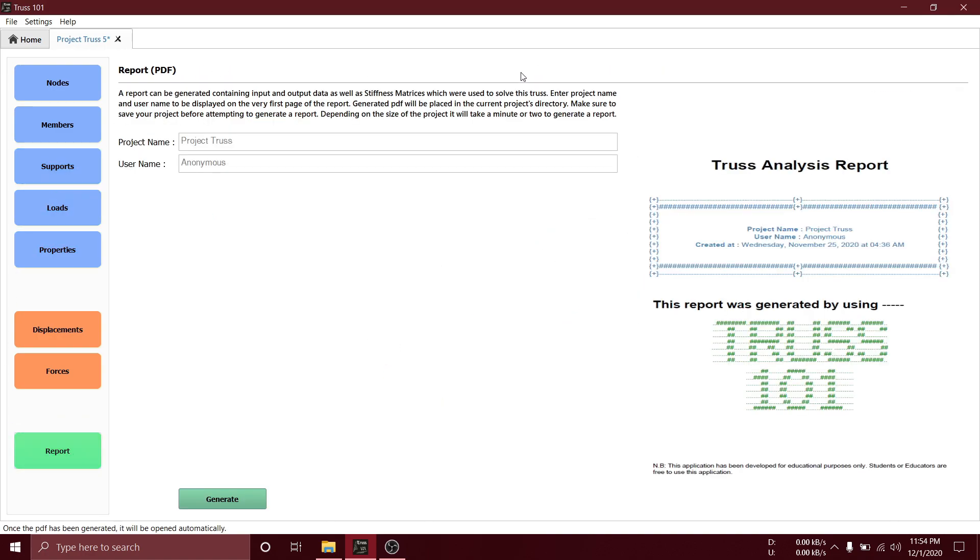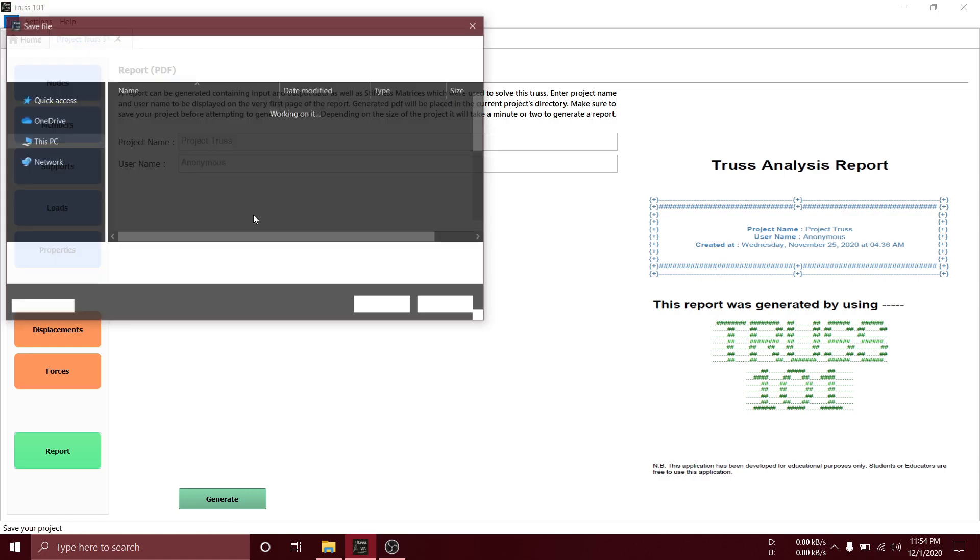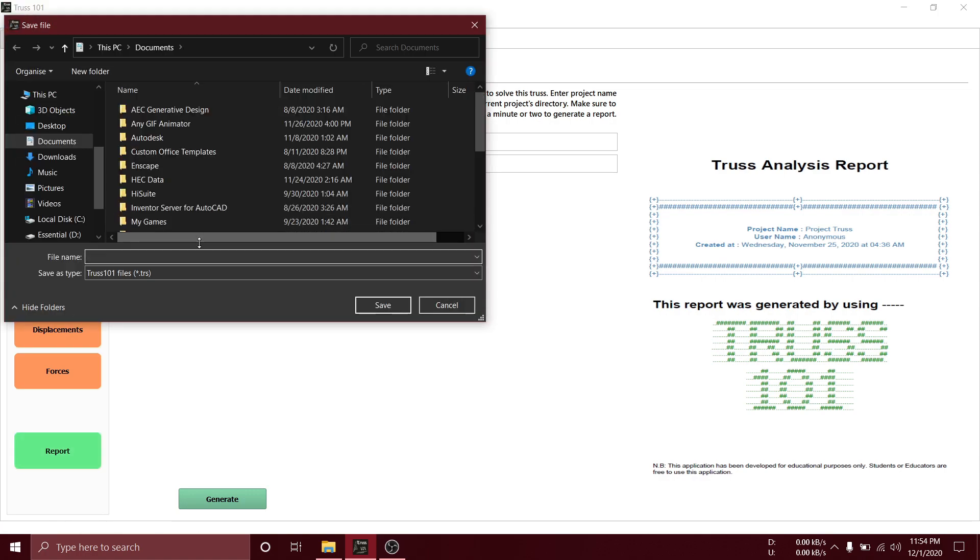A report can also be generated in PDF format. Let's save the project.